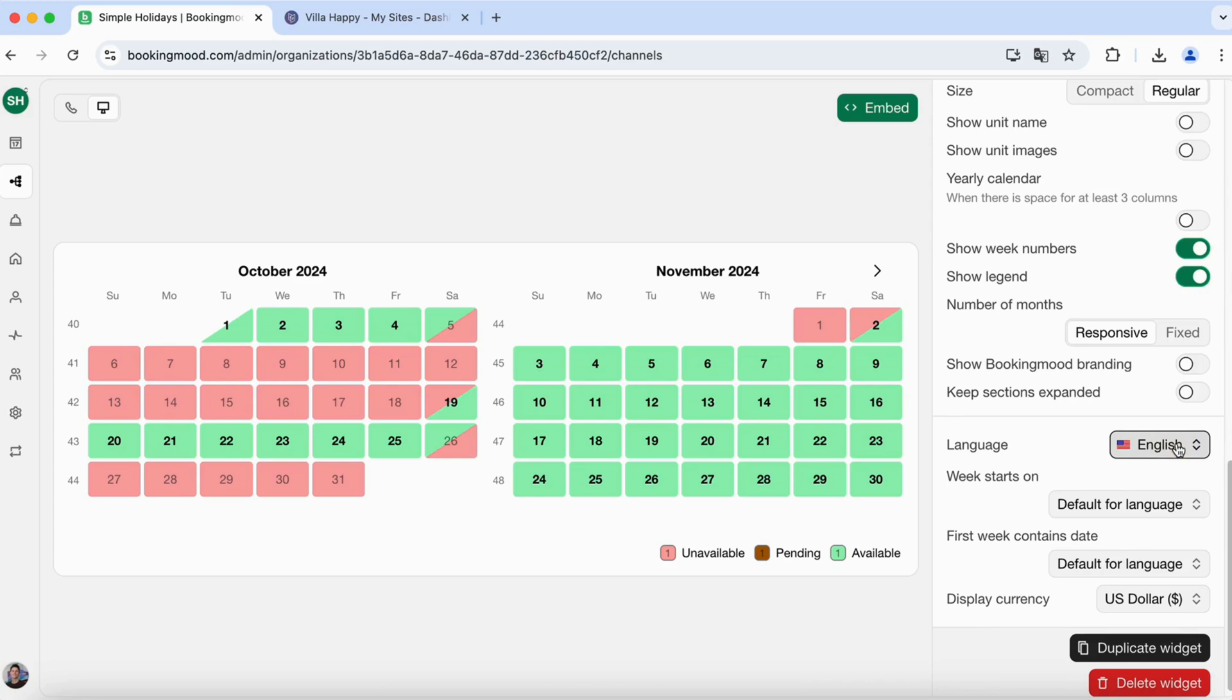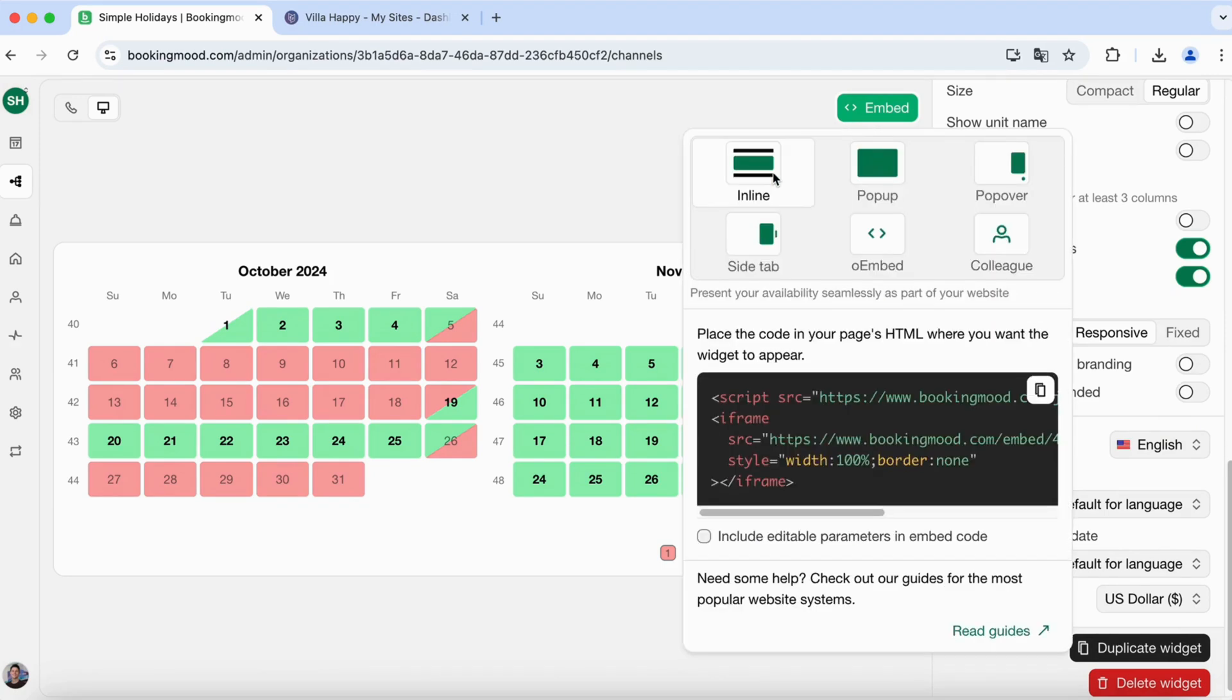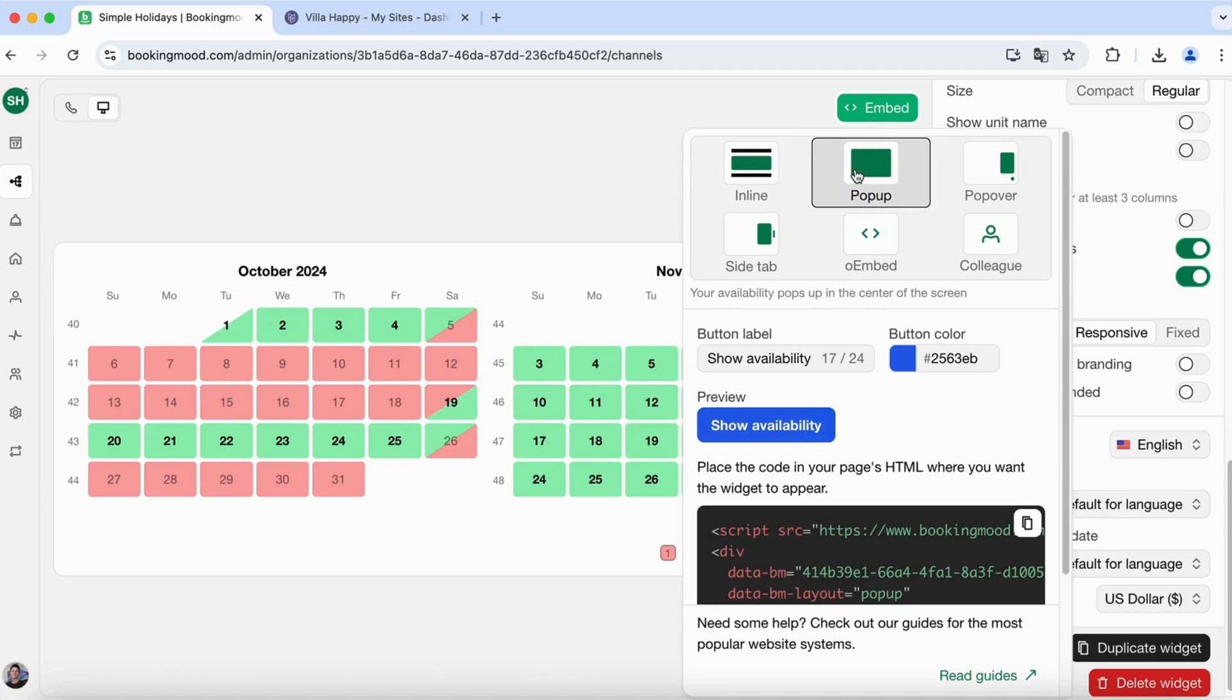And when you're done, you click on embed. There are a few embed options to choose from. The most used option is the inline. You can also add it as a pop-up by clicking on a button.